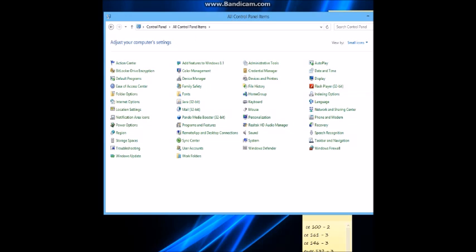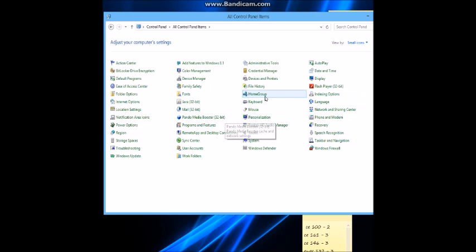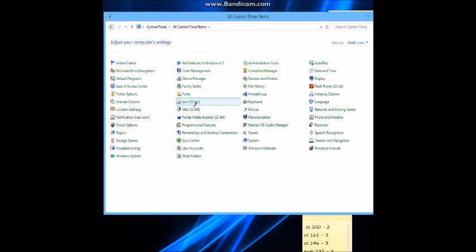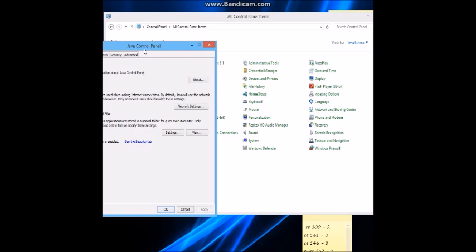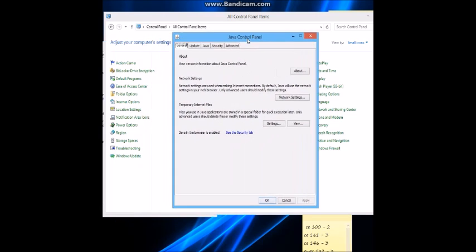Select your Java application, which would be this one. Double-click it to open it. Then you should see this thing right here.